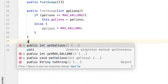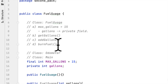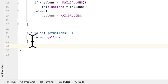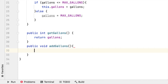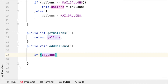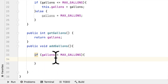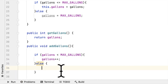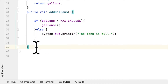Then we have to create a method to get gallons. We also have to create two methods: the first one is to add gallons to the car and the other is to burn gas. We say public void addGallons. First we have to check if we exceed the limit — if gallons is less than maxGallons and this condition is true, then we add one gallon to the car. But if the car is full, then we print that the tank is full.